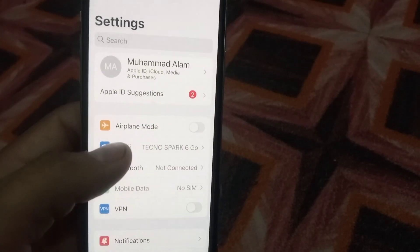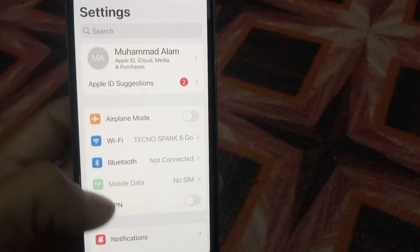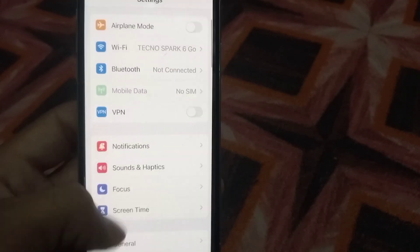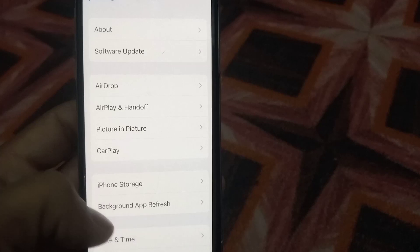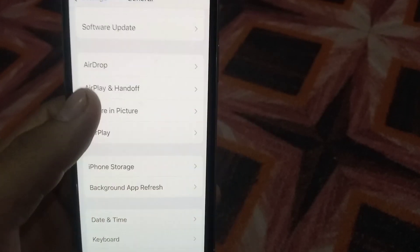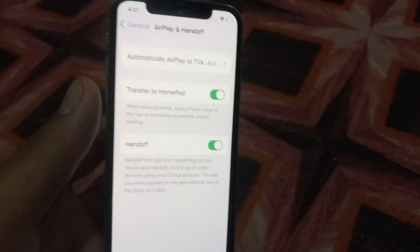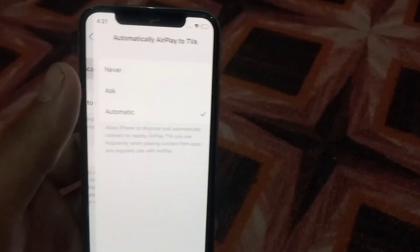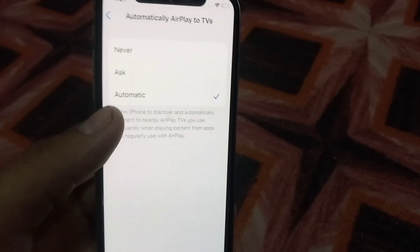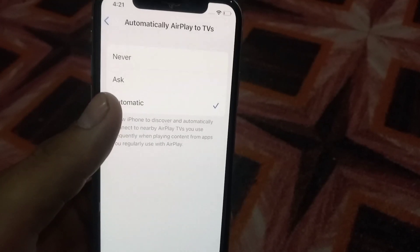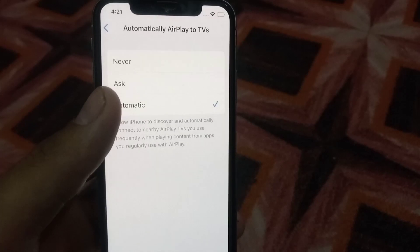Scroll down, open General, and tap on AirPlay and Handoff. Tap on Automatically and make sure Automatic is selected. Now go back.